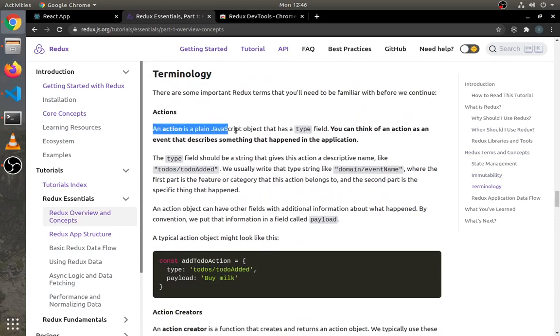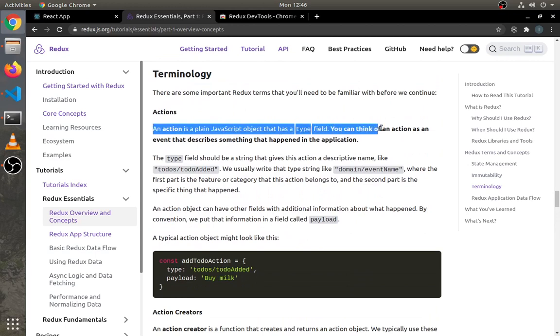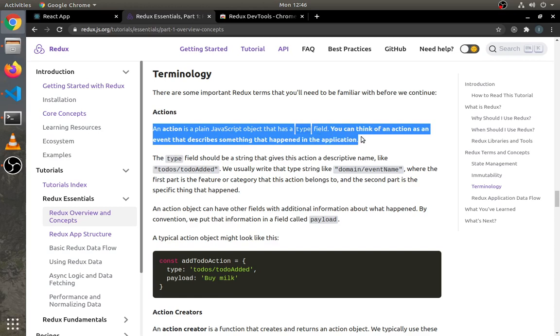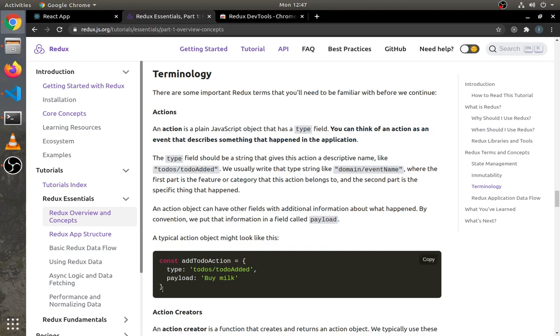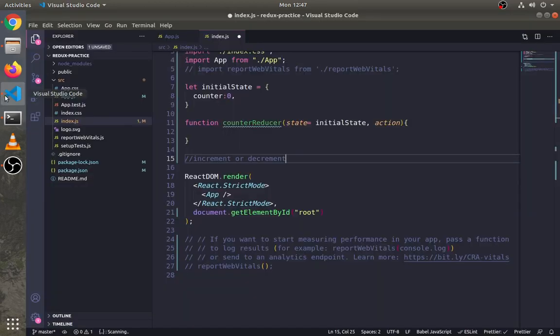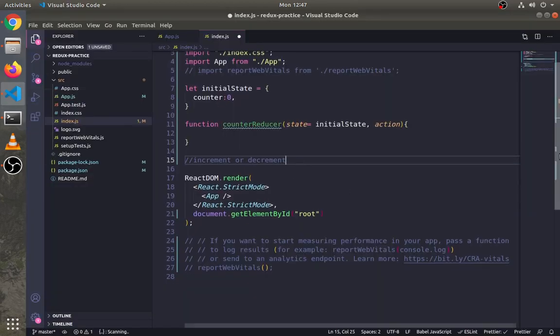Now for the action, it can be any event like increment or decrement counter. As I mentioned here, an action is a plain JS object that has a type field. You can think of an action as an event that describes something that happened in the application. This action object looks like this: it has two fields—first is the type which says 'to do added,' and the second is a payload. Payload contains details necessary for the action.